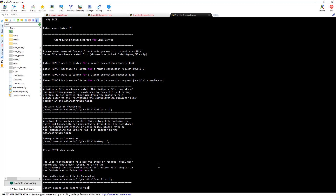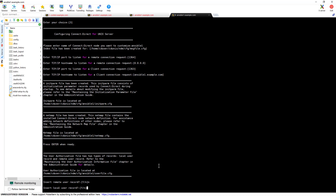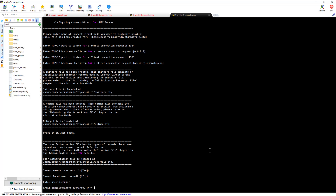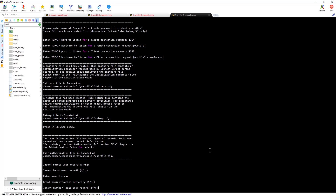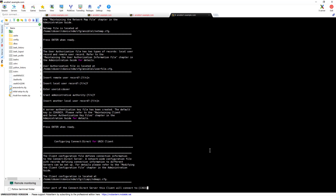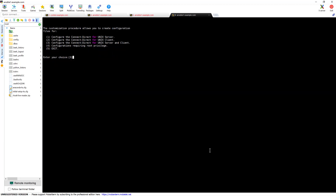Insert remote user record: a remote user record is needed when configuring actual file transfer between two servers, which I'm not doing now, so I select no. For local user record I select yes, because I want to add a local record under which Connect Direct will run. User ID: CD user. Admin authority: yes, you have to give admin authority. Insert another local user: no. The initial configuration is done.